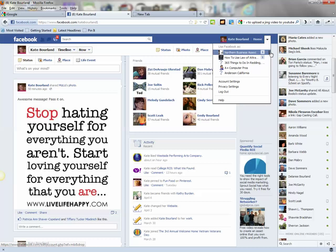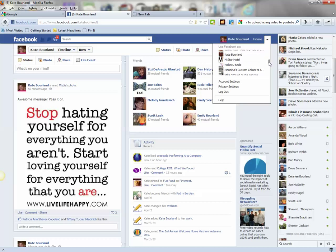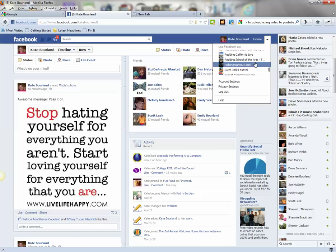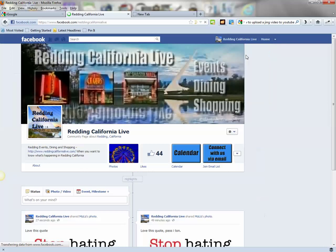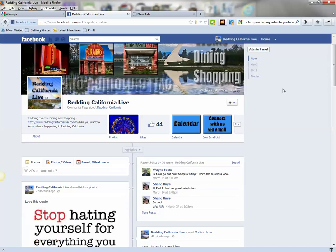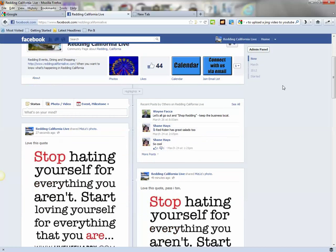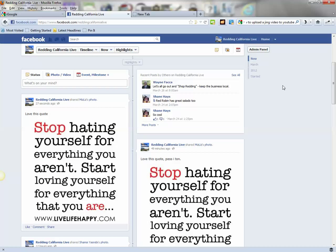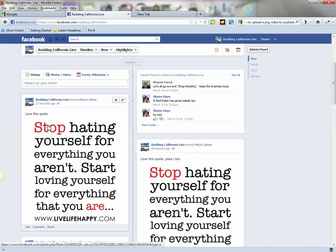That's going to bring up a list of the pages that I'm the administrator on. I'm going to scroll down and go to Reading California Live, which will switch me back and forth between my personal profile, my personal timeline, and my business page timeline. I can scroll down and see that yes, indeed, this photo did get shared to the business page that I'm the administrator on.